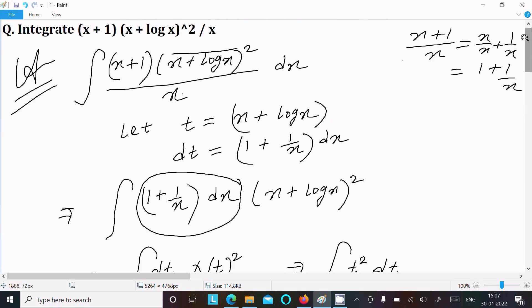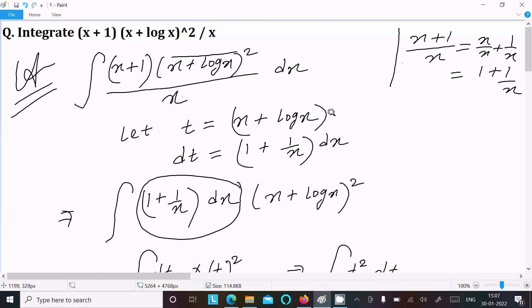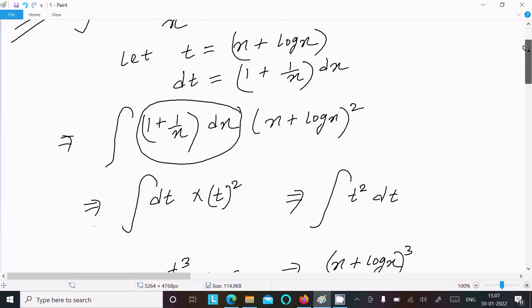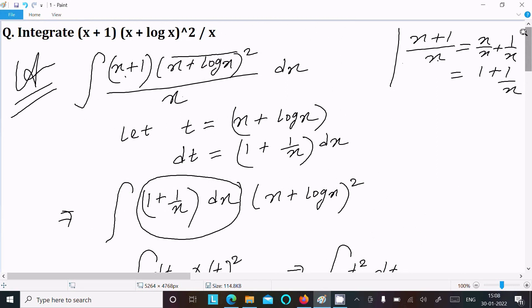Let me repeat the steps: first write the given integral, then assume x plus log x equals t, do the differentiation to get dt equals (1 + 1/x) dx. Then rewrite (x+1)/x as 1 plus 1/x, substitute dt and t², integrate to get t³ divided by 3. That is the complete method for this integration. Thanks for watching.